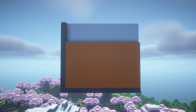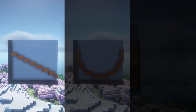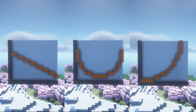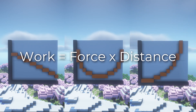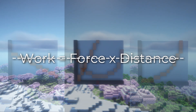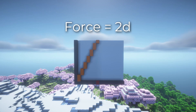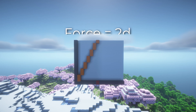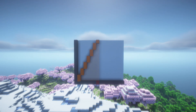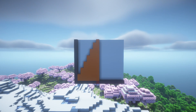But what if the force isn't constant? Well, now the area under the graph is no longer a rectangle, so force times distance doesn't work anymore. Let's say that force is dictated by the line 2d — that will create a straight line that has a slope of 2, and now the area under the graph is a triangle.